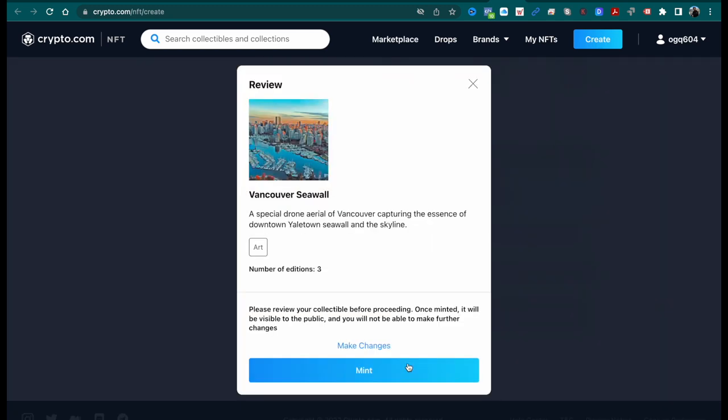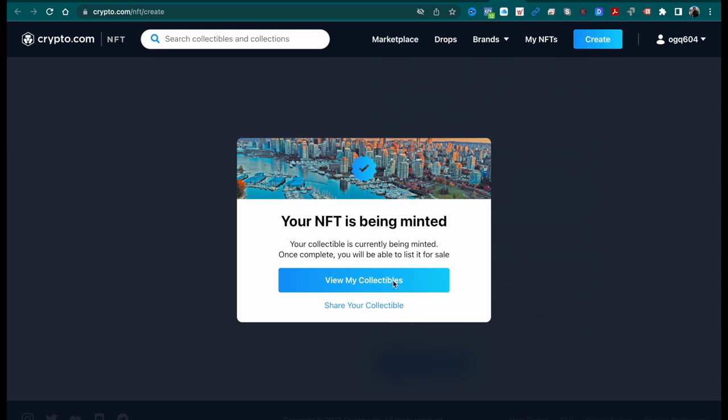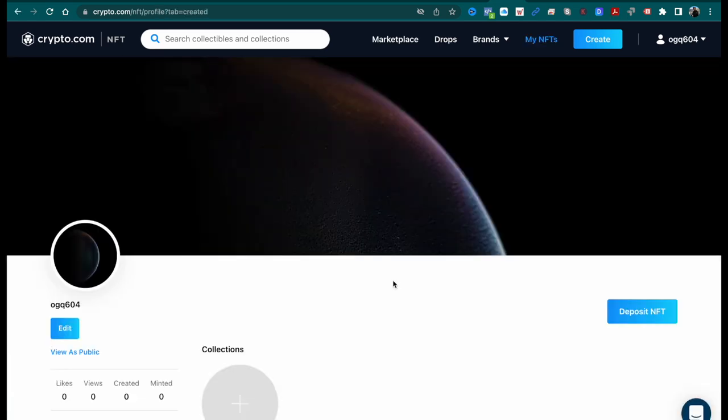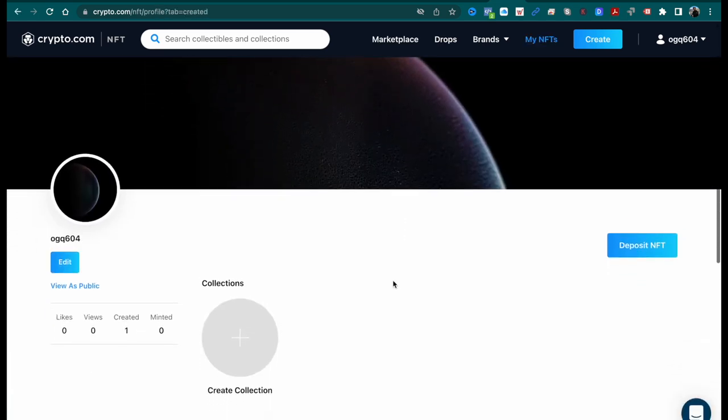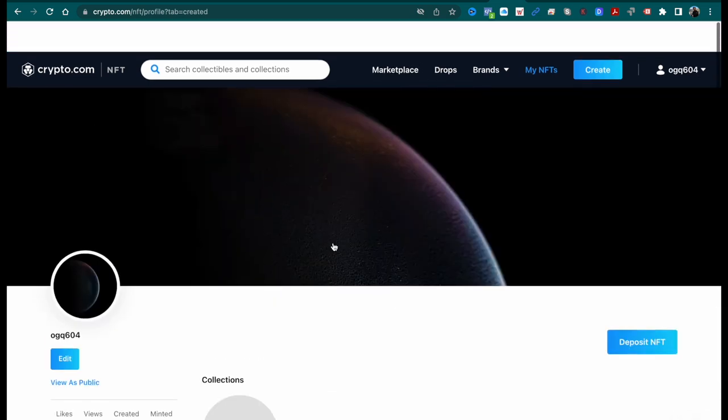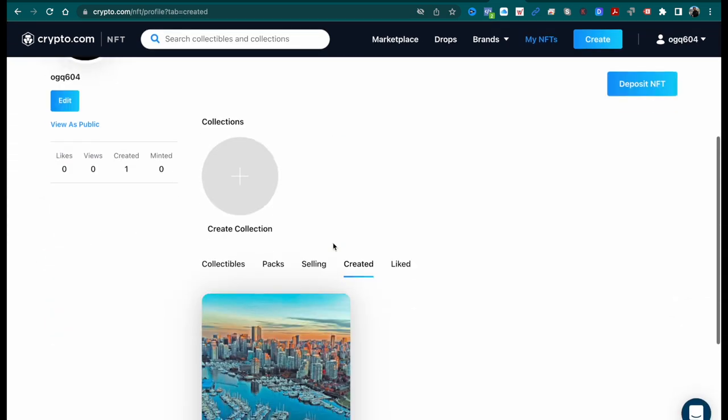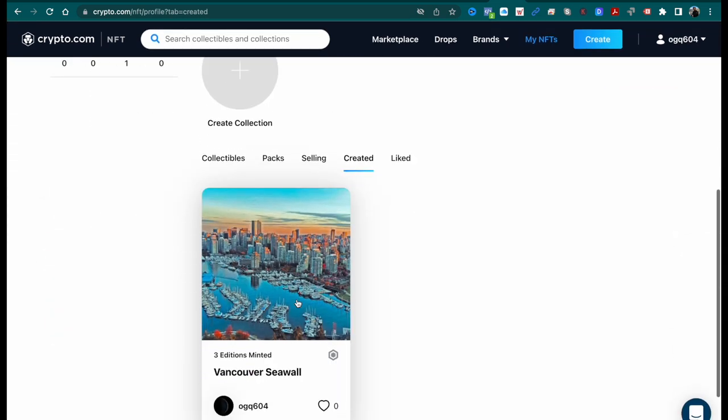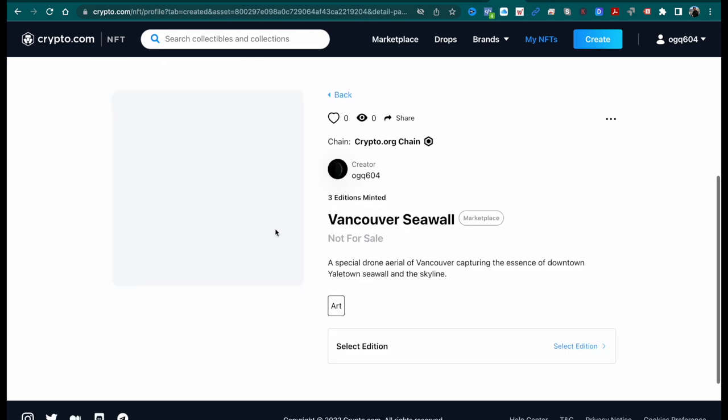I'm just checking all the boxes here. I've selected three editions and next step is to click mint. This takes several minutes, maybe up to 10 to 15 minutes. In the meantime, what I'm going to do is fill out the rest of my profile.